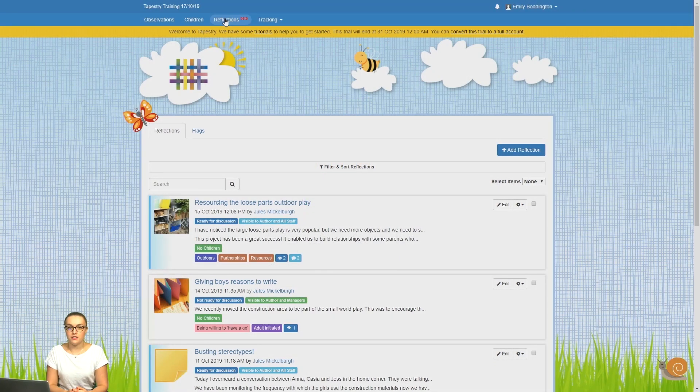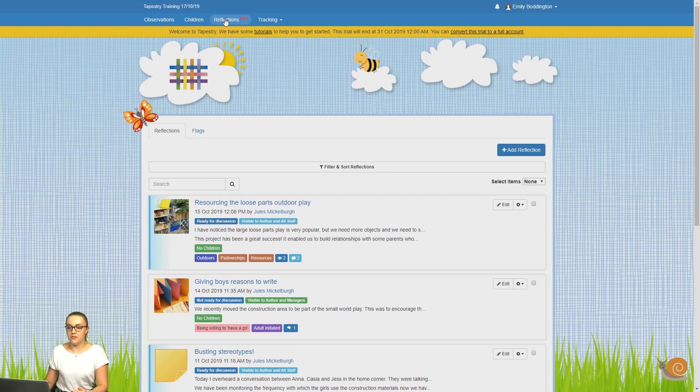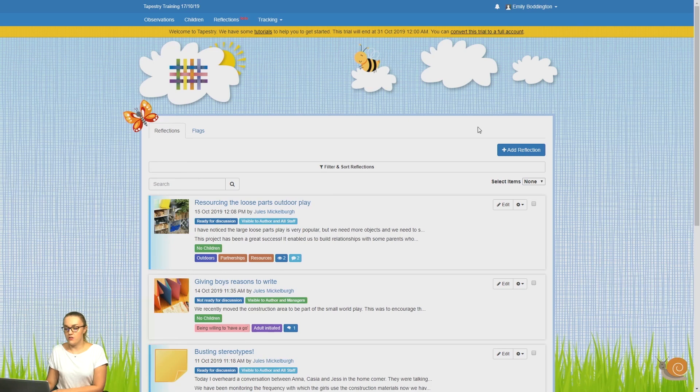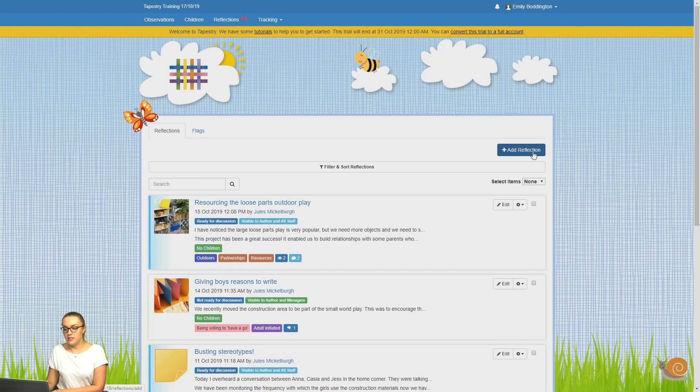Once you've enabled reflections on your account, you'll see it at the top of your page. There's a tab, so to go to the reflections page, you just need to click on that. Once you're there, to add a reflection, you just need to click on the add reflection button in the top right hand corner.